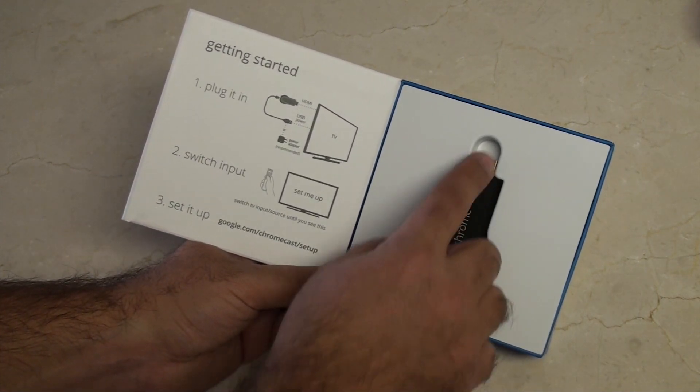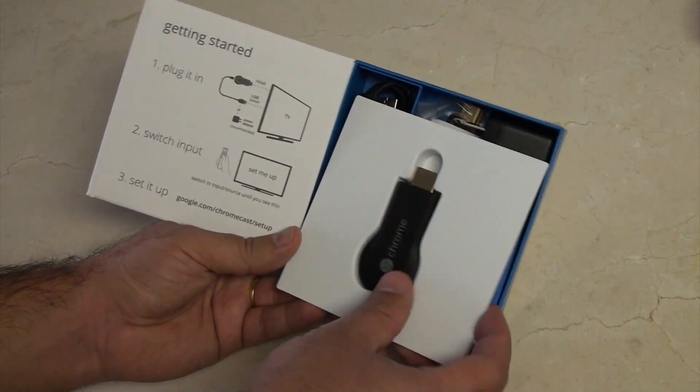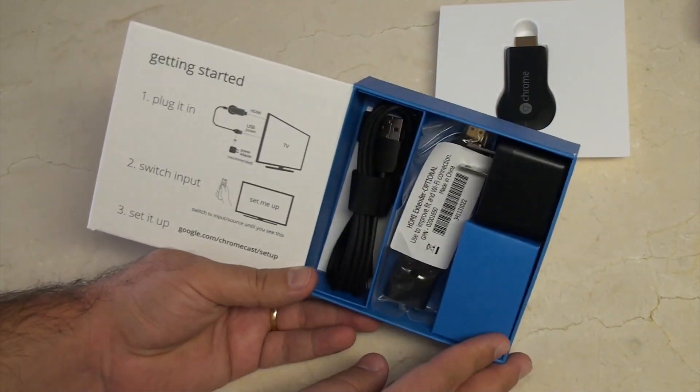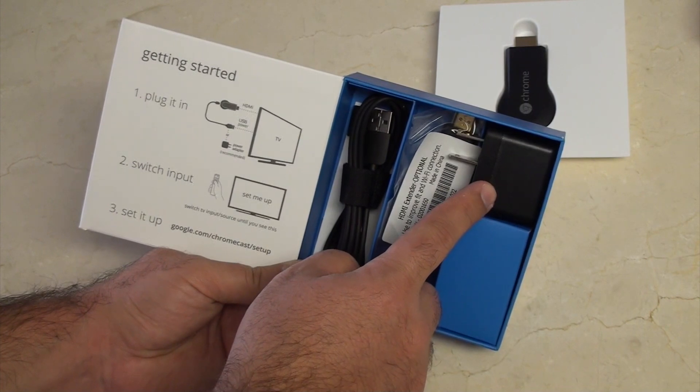Here we have the Chromecast itself. I'll look at that more in a second. But underneath, we have the power supply.